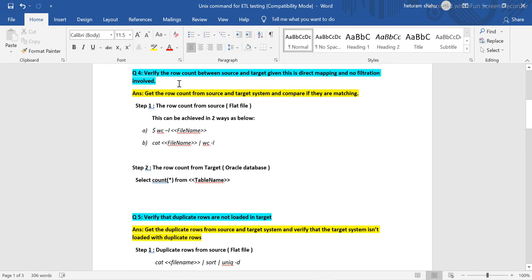The first question an interviewer can ask is: verify the row count between source and target, given this is a direct mapping and no filtration is involved. This means there is a source system which is file-based, and after ETL processing it is loading into the target table in the database. This is called the data completeness check — a very important ETL check that QA has to perform.